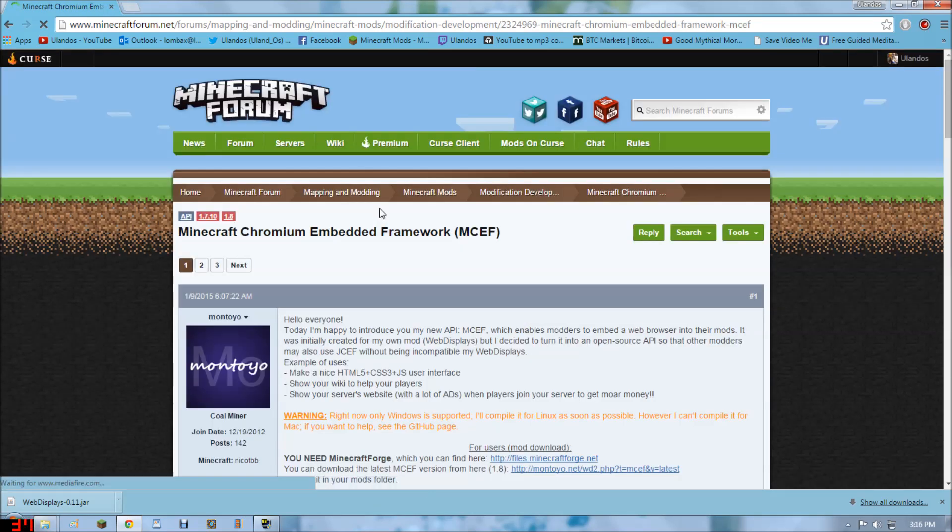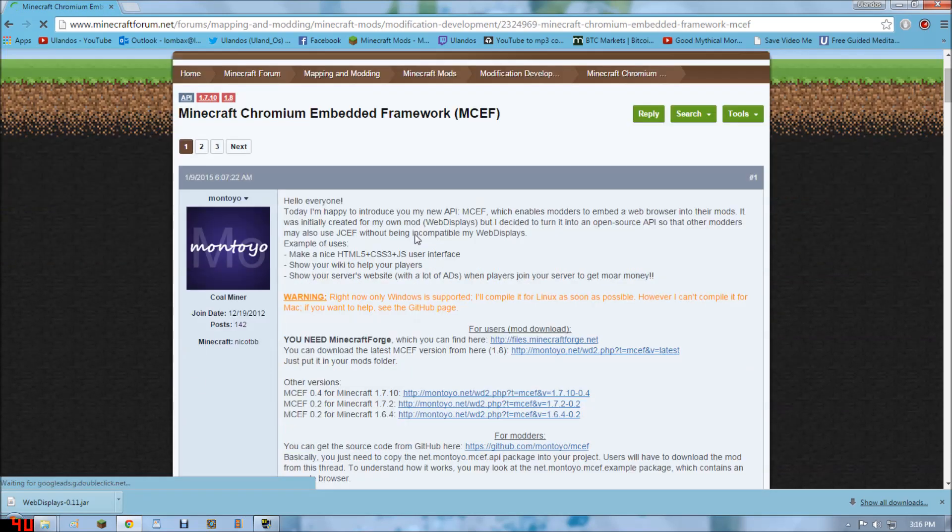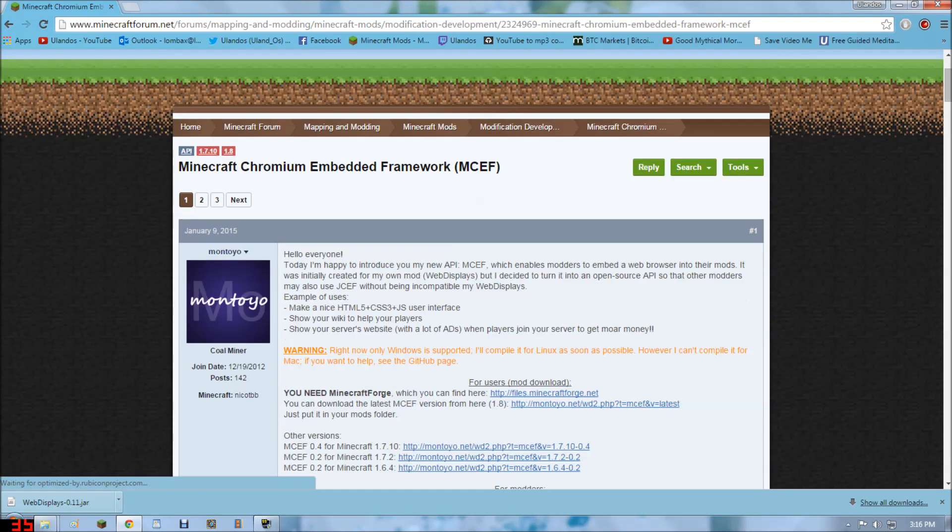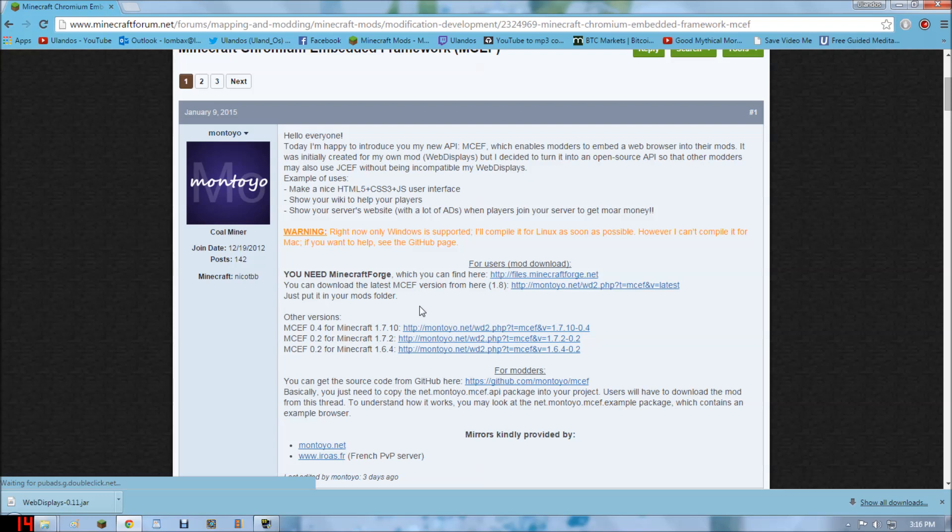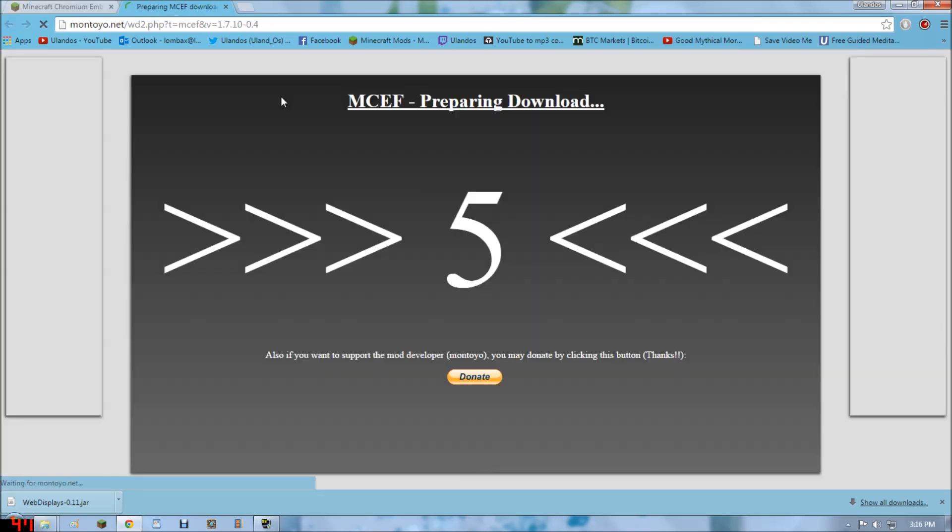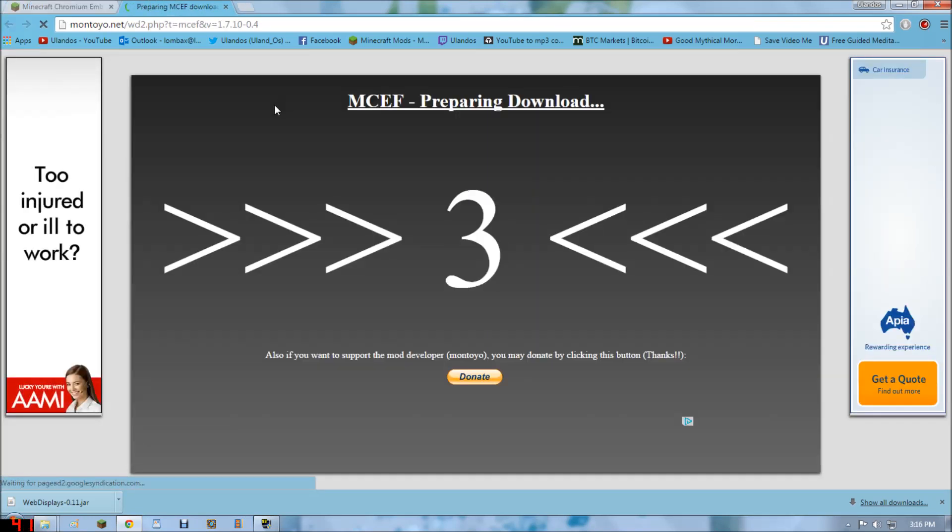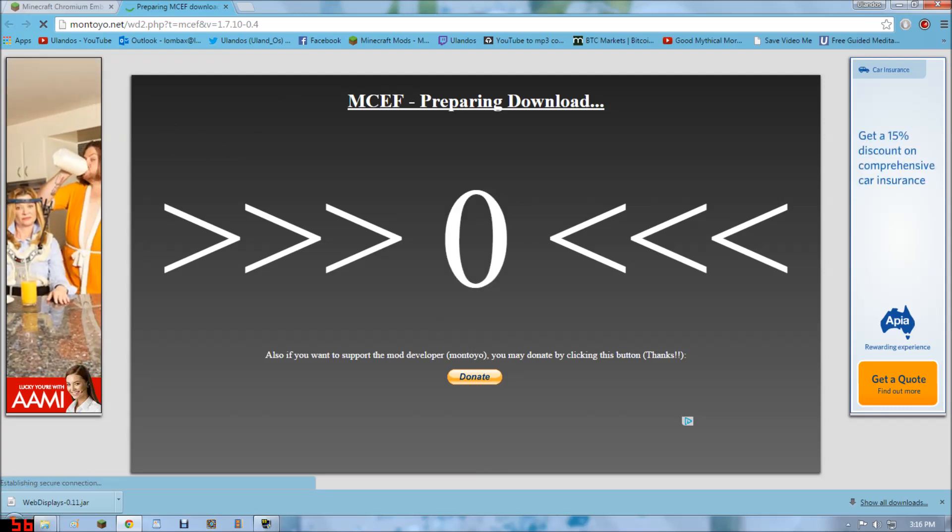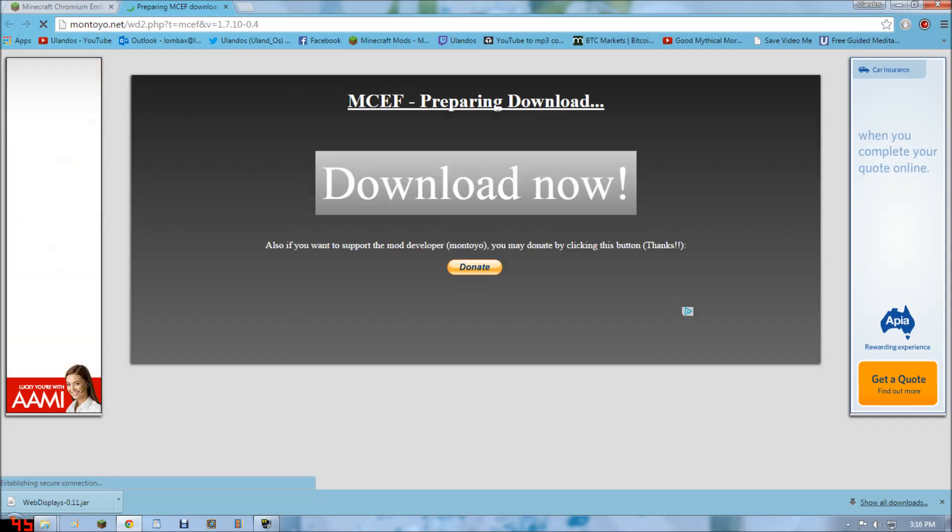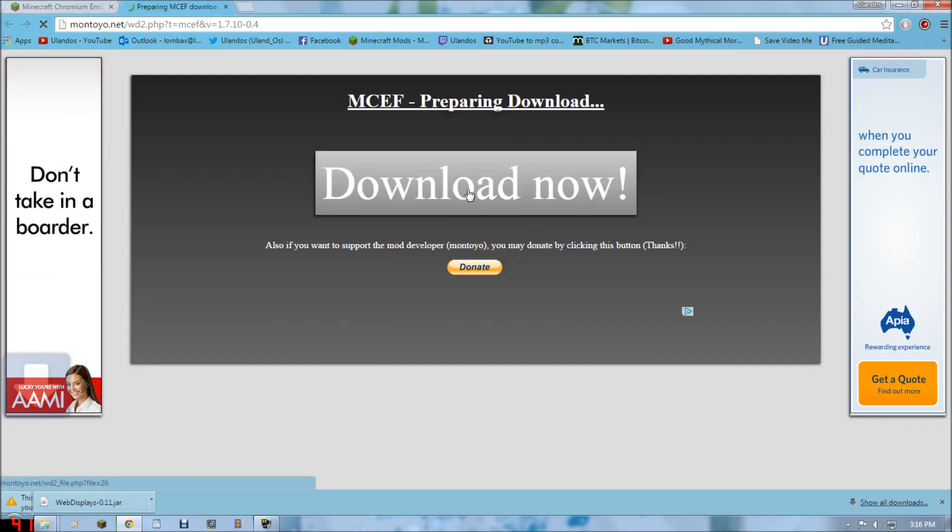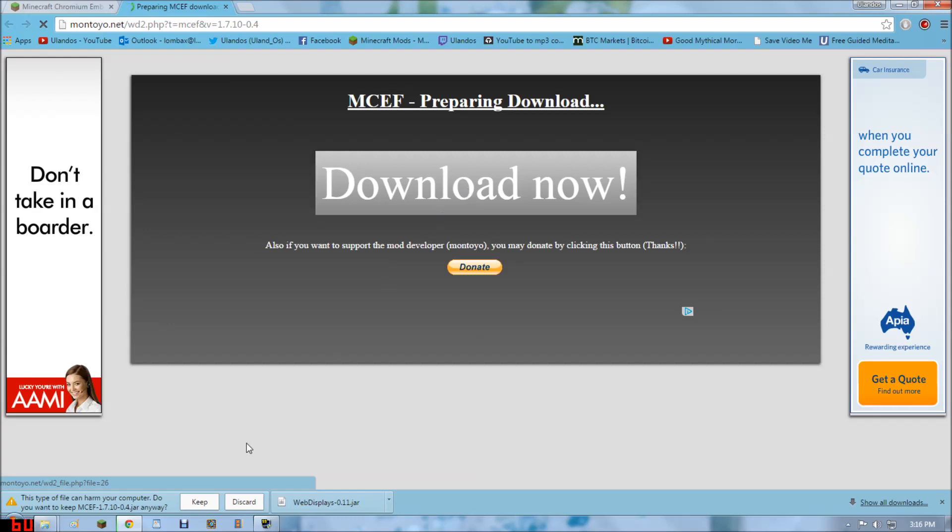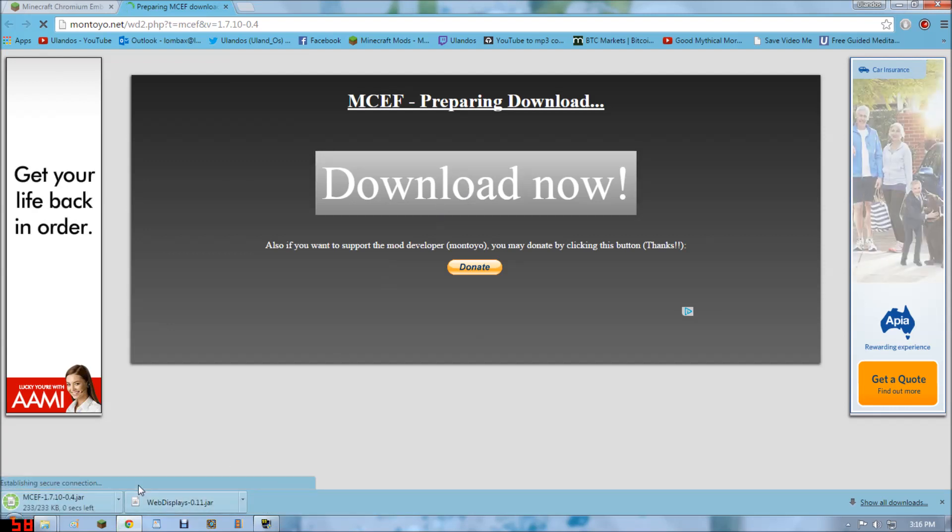This will take us to the actual new page, which is created specifically for this. Then you want to click the corresponding link that'll go along with the 1.7.10. And download.